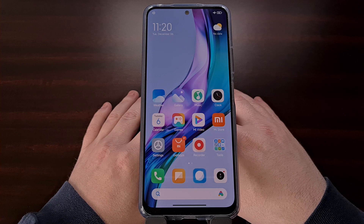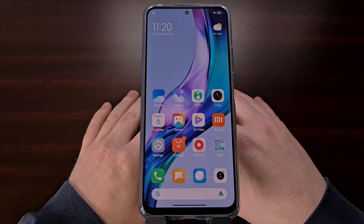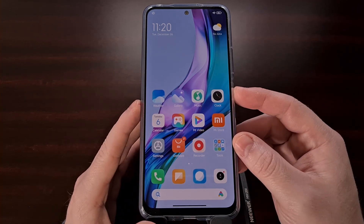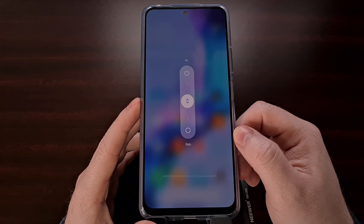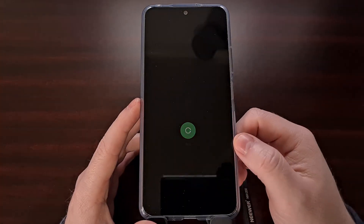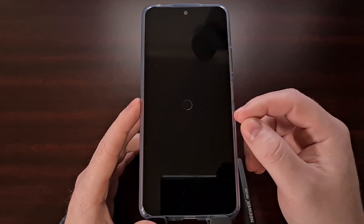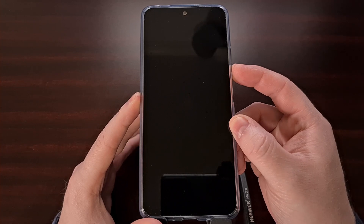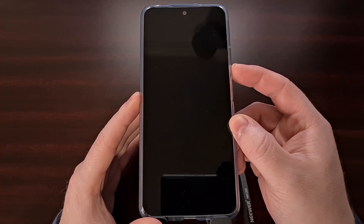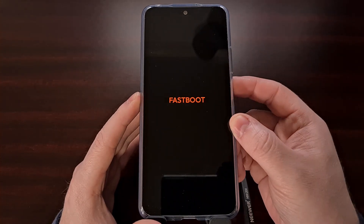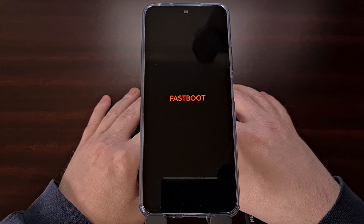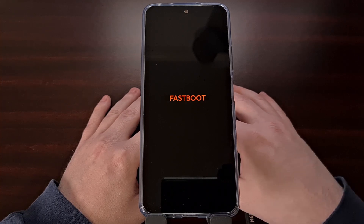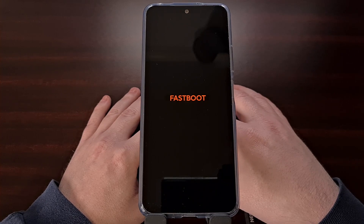We can load the Redmi Note 12 fastboot mode software in a very easy way by first telling the smartphone to restart. This can be done by bringing up the power menu and then swiping down to activate the reboot process. As soon as you see the screen go black, we're going to press and hold the volume down button and continue holding it while the phone attempts to boot back up. Instead of seeing the regular boot animation sequence, you'll see the word fastboot appear with a black background.